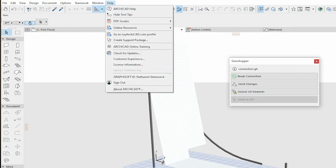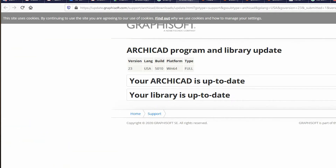Another thing to check is 'Check for Updates' — that will make sure you have the latest Archicad connection plugin. So that's the basic connection. It works pretty well; whenever you make changes in Grasshopper, it will make changes in Archicad.